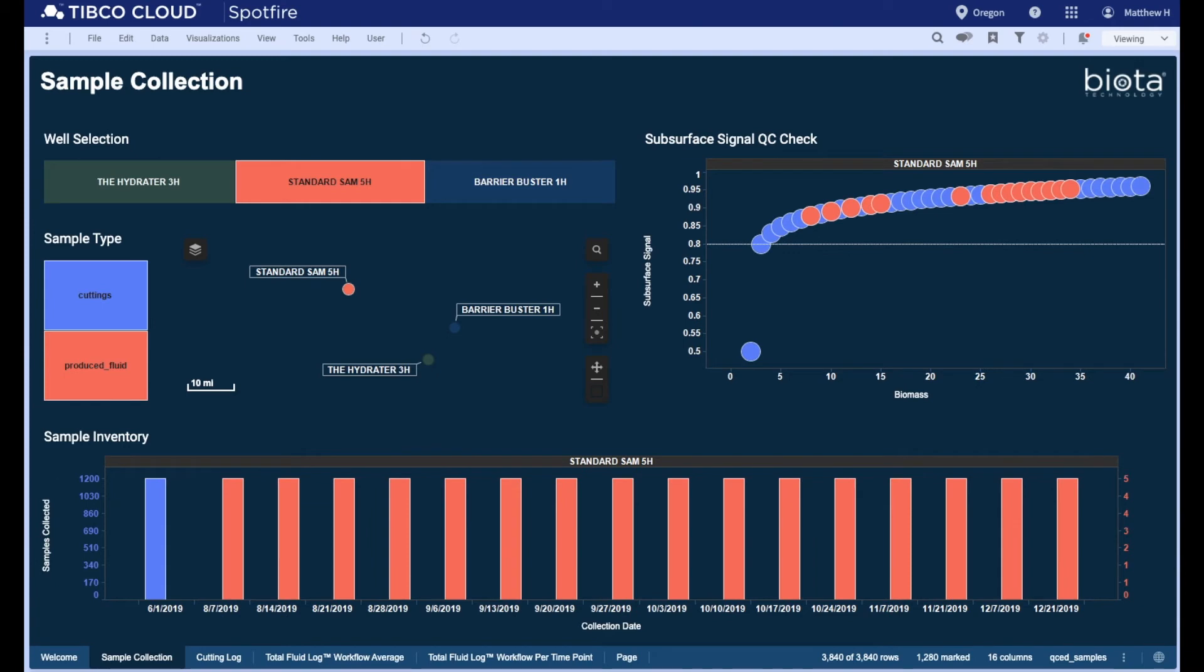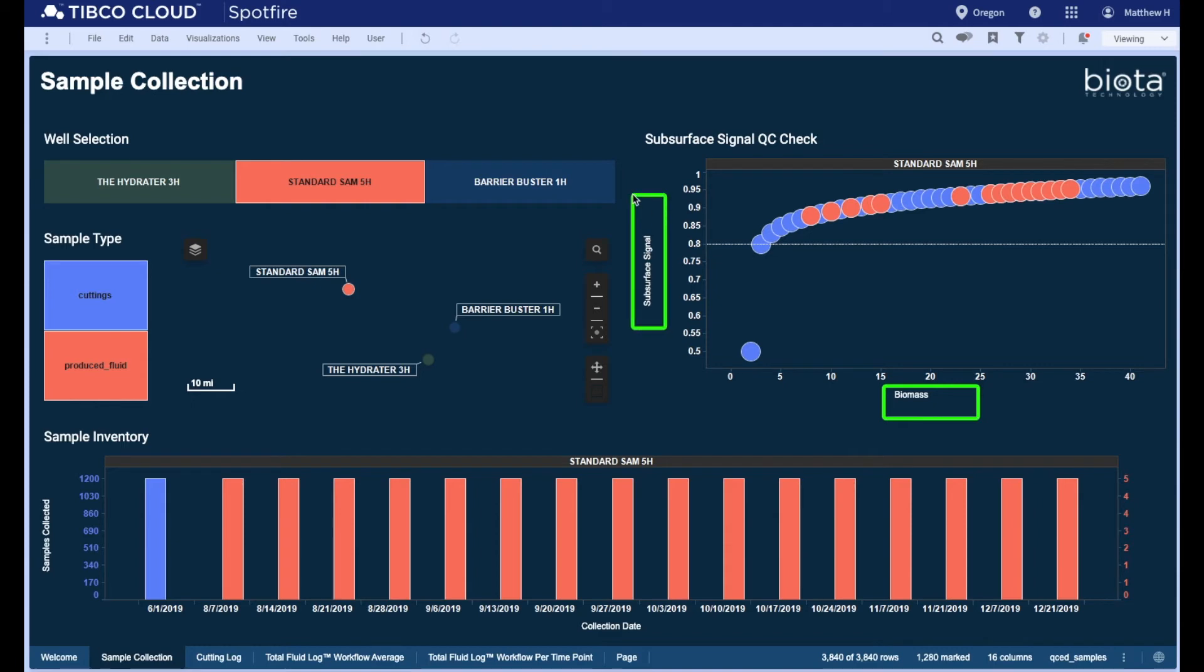The top right scatter plot shows our strict in-house quality control cutoffs. We plot biomass or total DNA recovered on the x-axis and subsurface signal on the y-axis. Think of this graph as a signal-to-noise ratio. DNA is a very sensitive measurement and care must be taken to ensure that technical or background signals are not carried into downstream analysis.